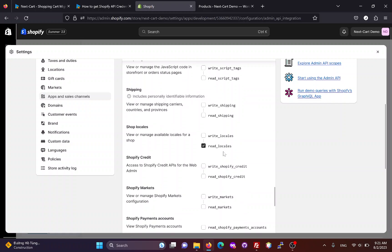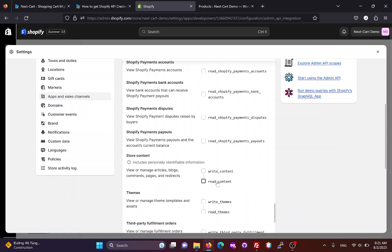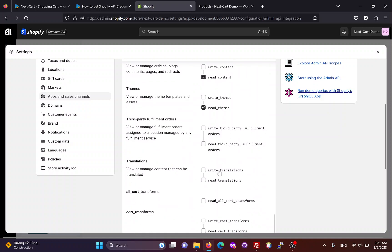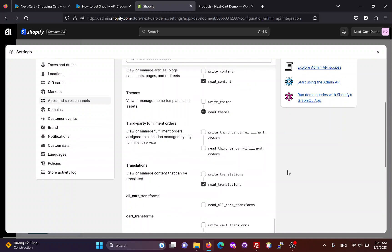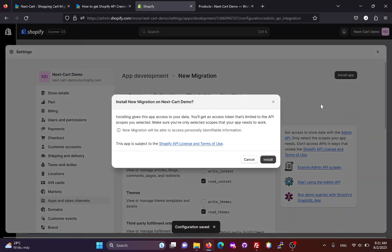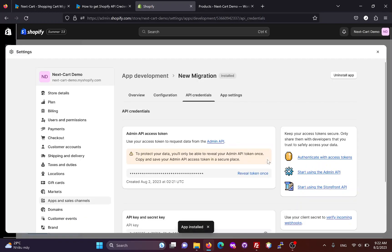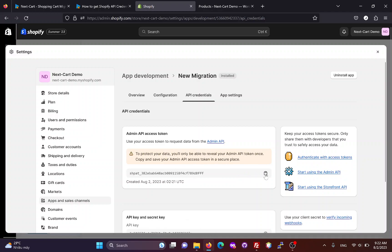We need to create an access token — it's currently hidden. Click here to display the token and copy it into the migration tool.